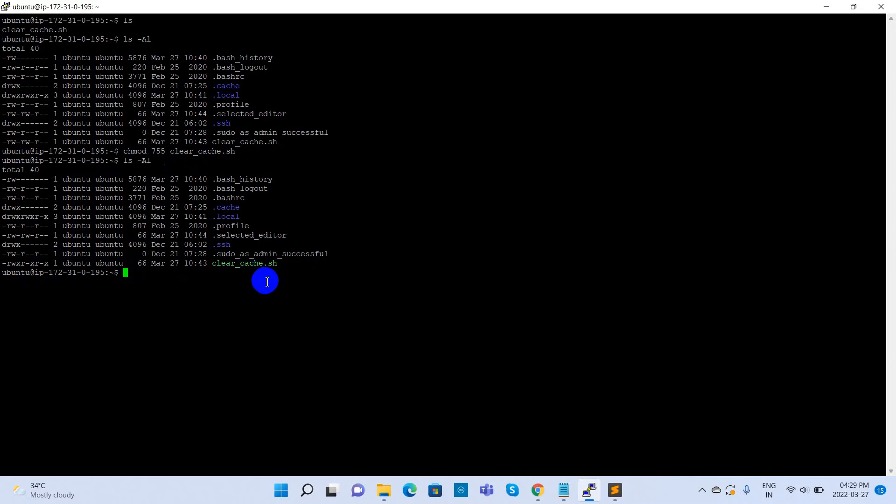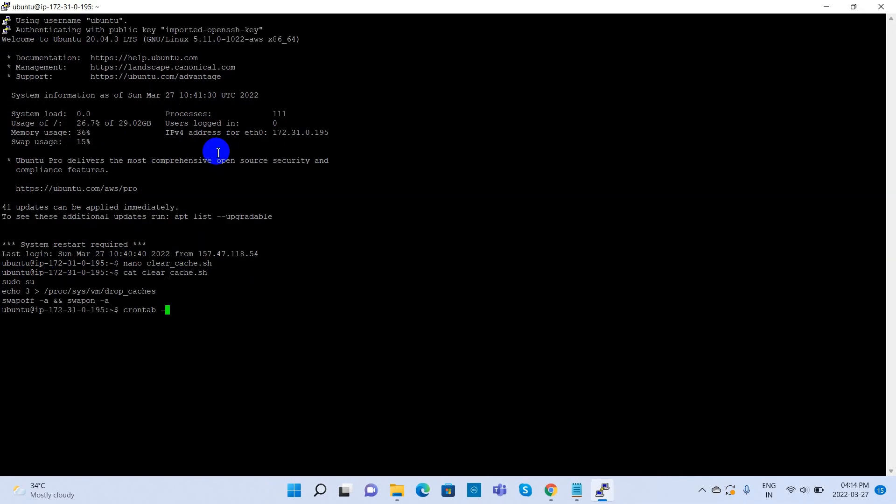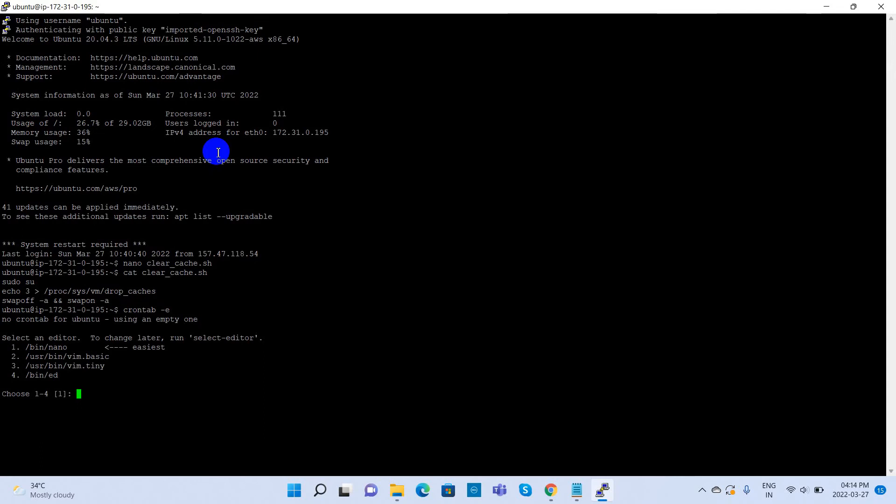Now we can set the shell file in the crontab. Enter the command crontab -e. If you are running this command for the first time, it shows like this. Select option 1 here. The crontab is open in the nano editor.